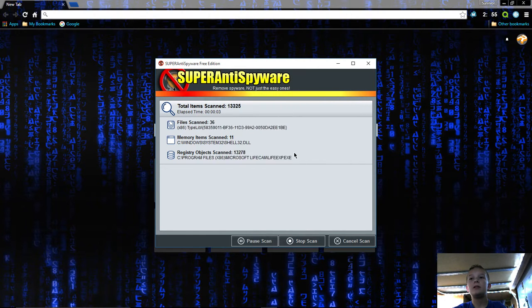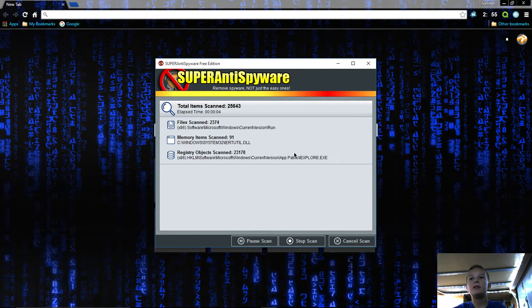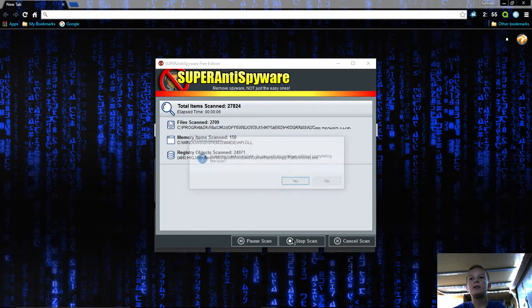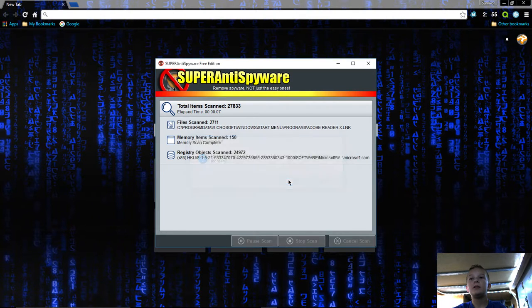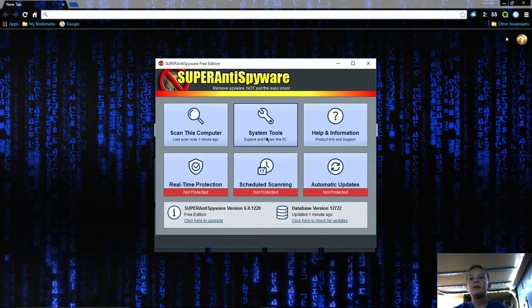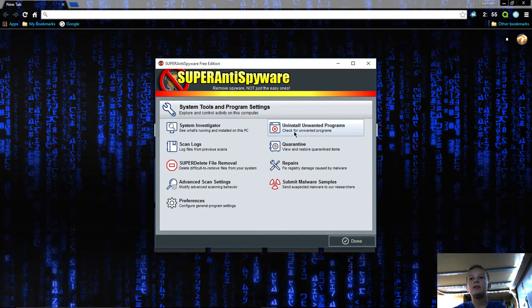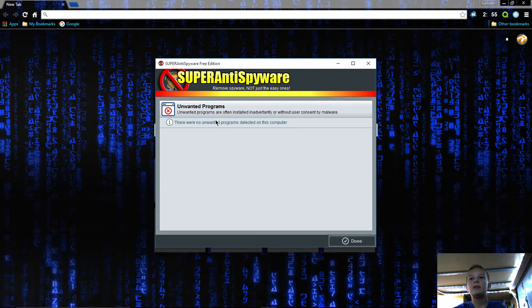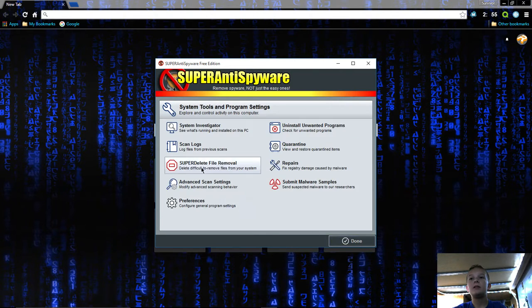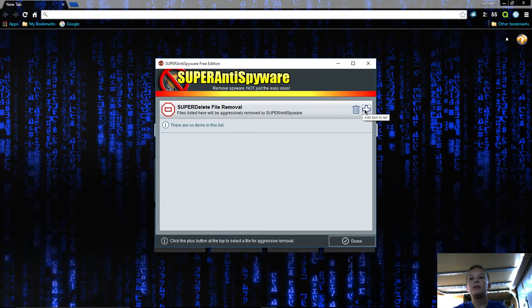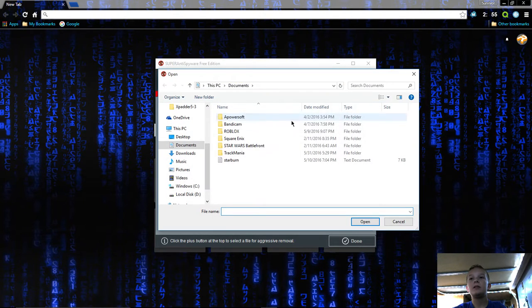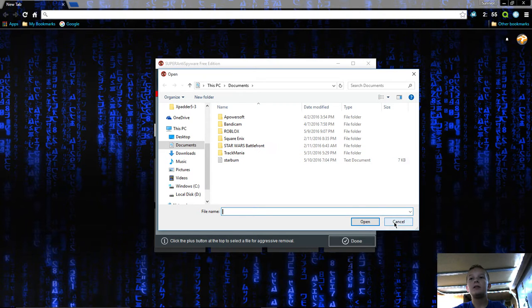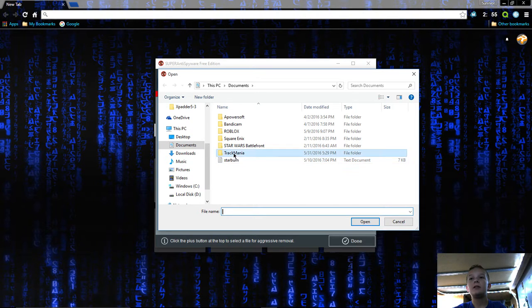Then you can go to system tools if you want. You can say uninstall unwanted programs and it'll check your computer. I do not have any. Then there's super delete file removal. You can come in here and add a file and look for something that you want to delete completely, like if you can't delete it.